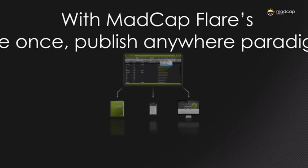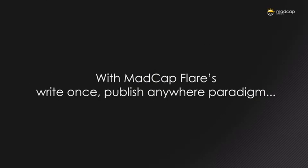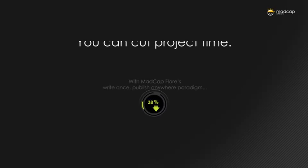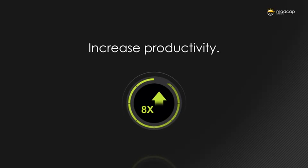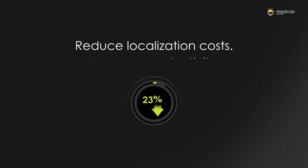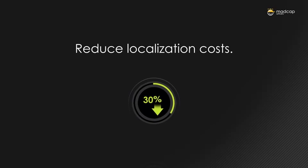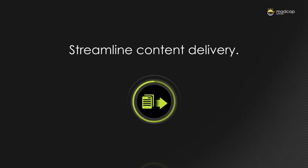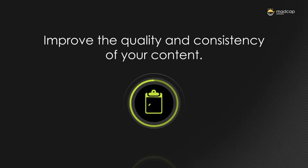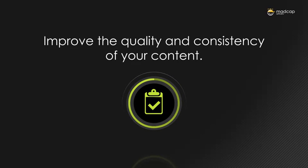With MadCap Flare's write once publish anywhere paradigm, you can cut project time, increase productivity, reduce localization costs, streamline content delivery, and improve the quality and consistency of your content.